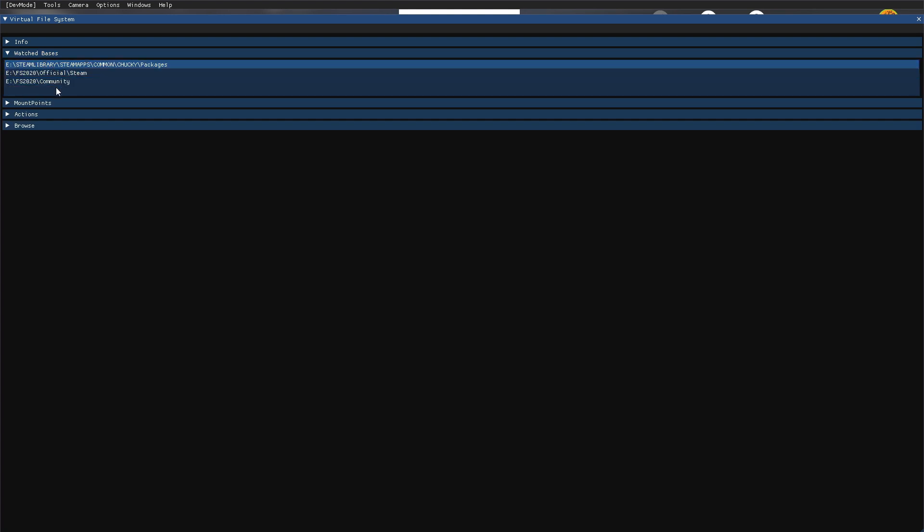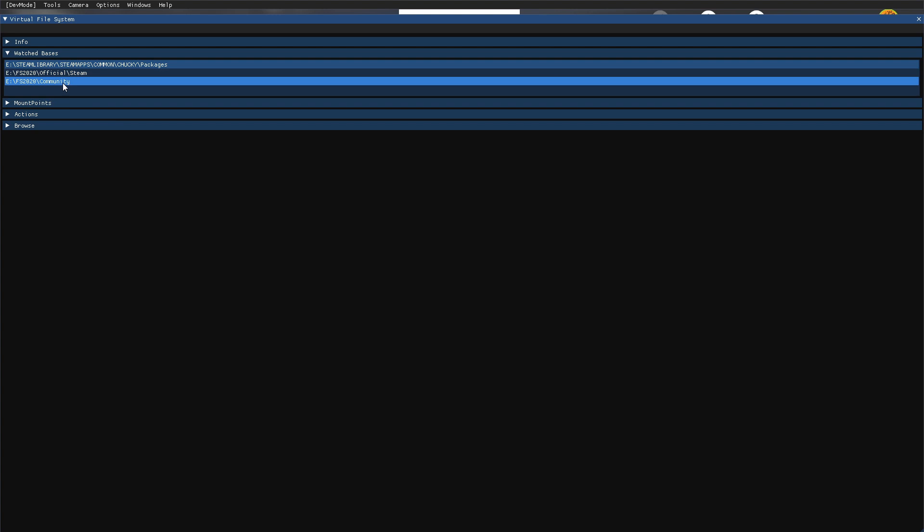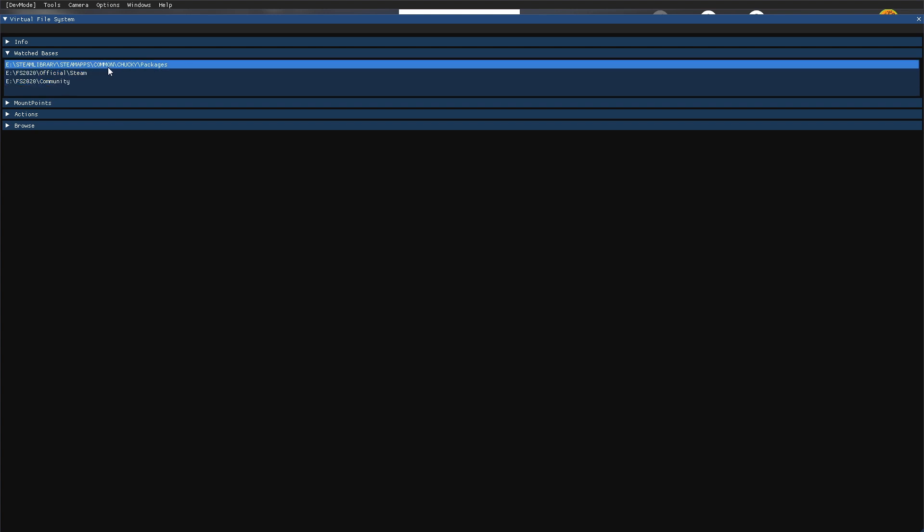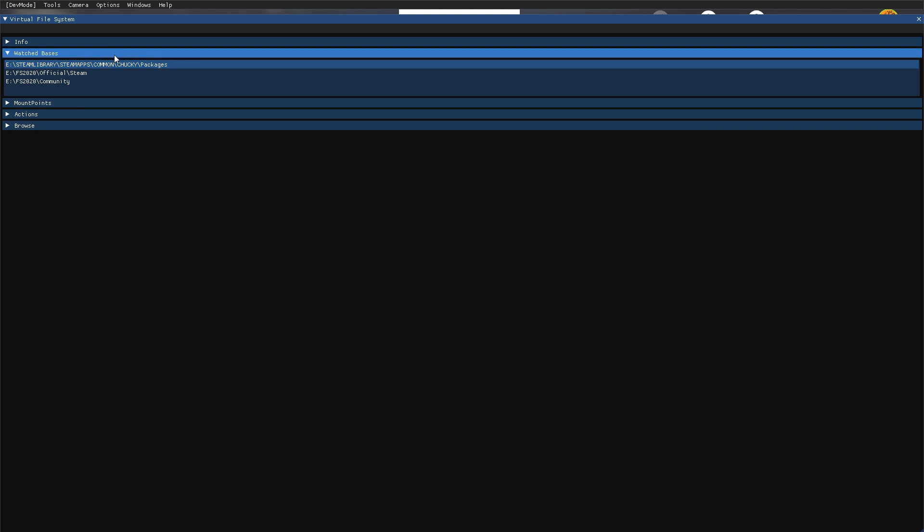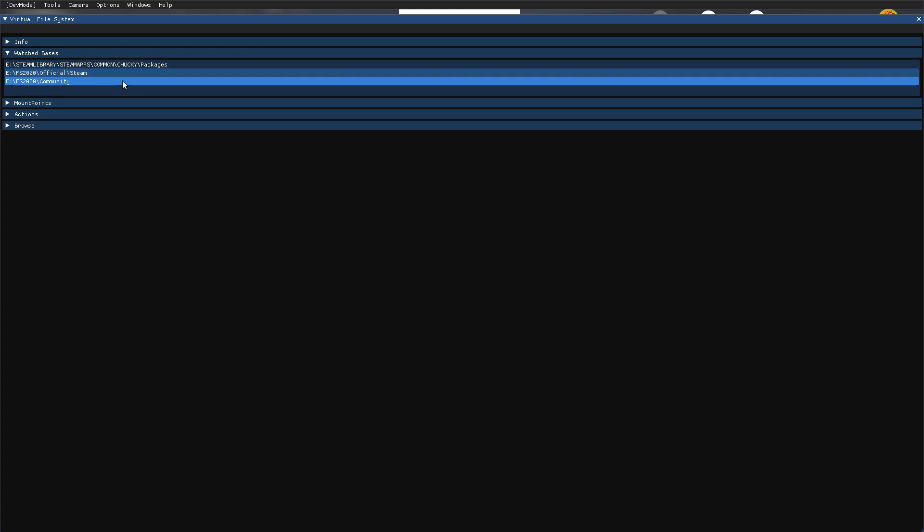You can see here through Steam I have it installed in three places. Chunky, from what I understand, is the launcher, so pay no attention to that. You have here FS 2020 Official Steam and FS 2020 Community. As far as I know there's no way to open this up via here, so just write down where it is. Let me pull it up. This is where my game's located. We have FS 2020, double click.